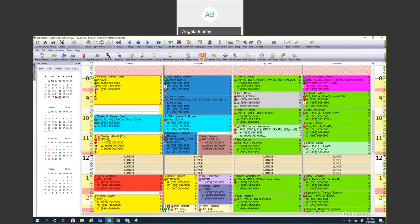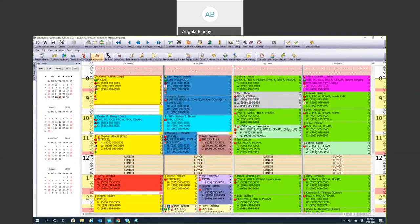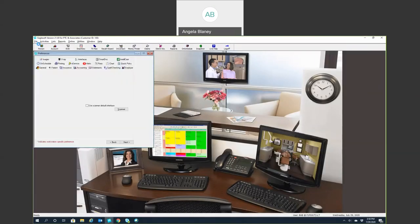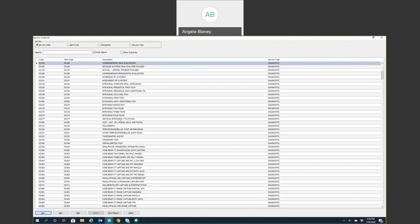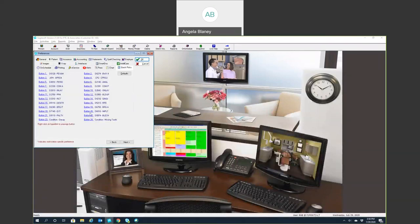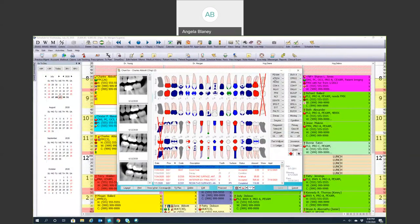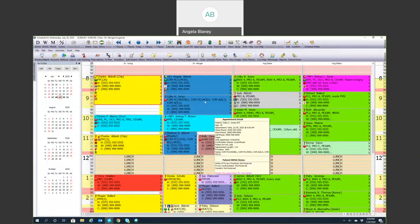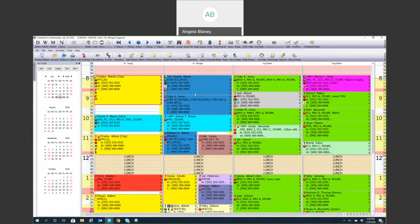The quick pick buttons on the side of the chart are set up in File, Preferences, and Quick Picks. To set those up, click on the hyperlink, pick the code you want to use — I'll change one to periodic exam. You have 22 quick pick buttons and two condition buttons. Hit OK, go back into the chart, and now you can see that quick pick button is updated to periodic exam. I hope you found this useful for using your on-schedule and setting up. Stay tuned for more videos.